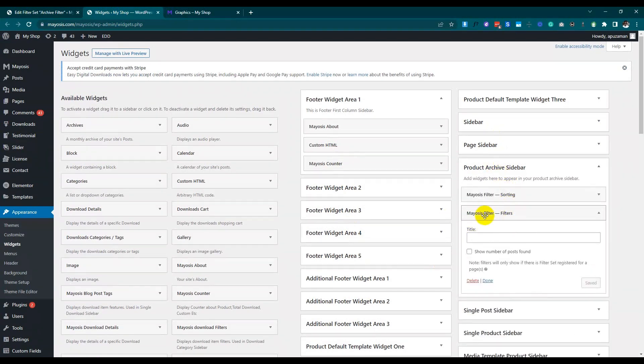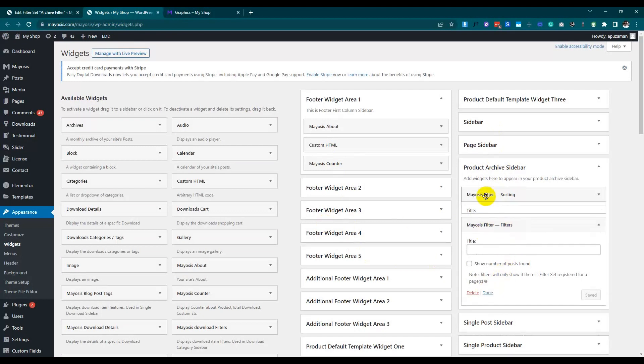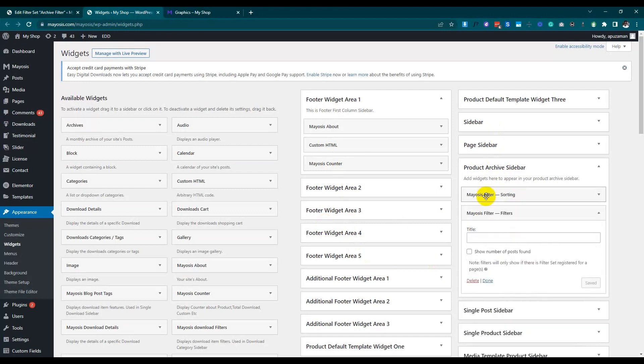For the price, we will use the meta key called 'ed_price'. After that, I will go to the widgets and add two widget items to the product archive sidebar.